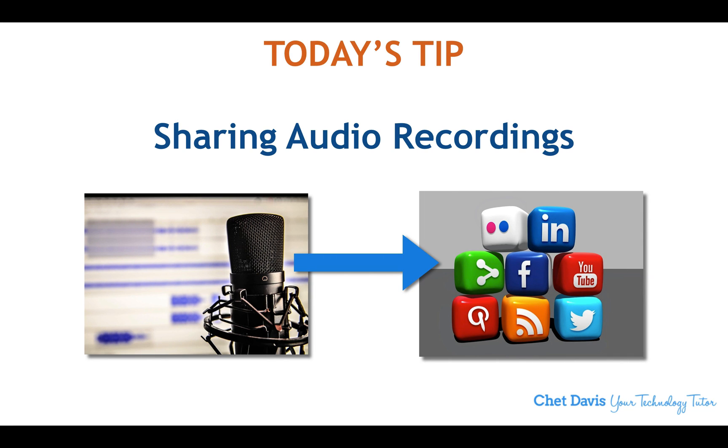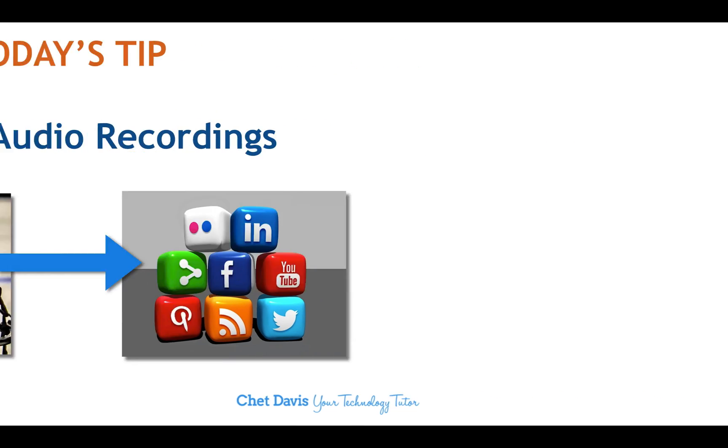Today's tip, sharing audio recordings. For example, maybe you have an audio interview, a radio interview of yourself, and you want to share it on social media. Well, it's difficult unless you know this trick.